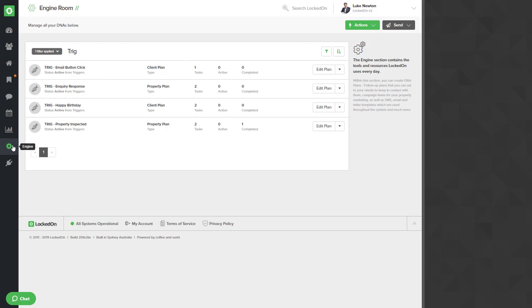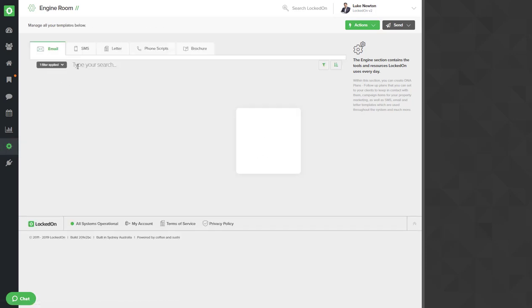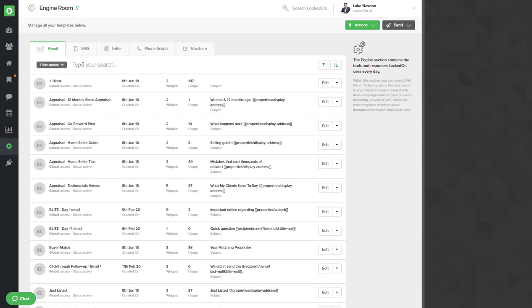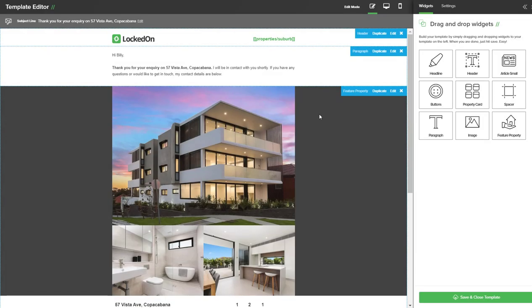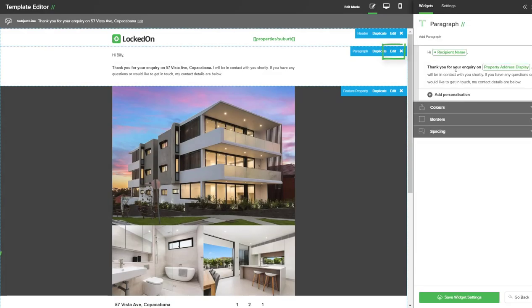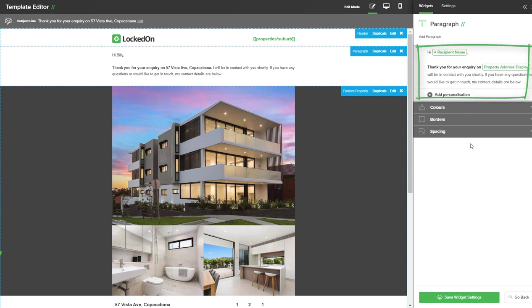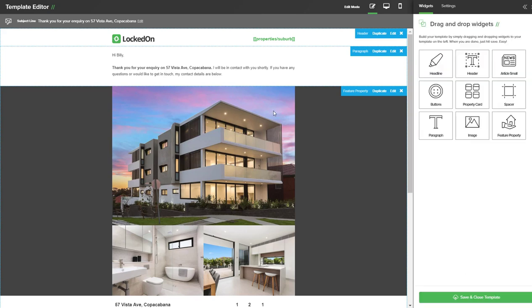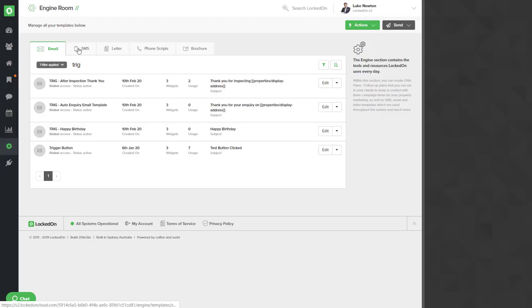Once you are finished, close the DNA plan and the final part is to go into the engine into templates view all. If you would like to edit our templates you can search for 'trig' for the email which is the auto inquiry email template. Go into the edit area and on the paragraph you can hit edit and change any text you need over here on the right. Once you have finished, hit the save widget options and then save and close.